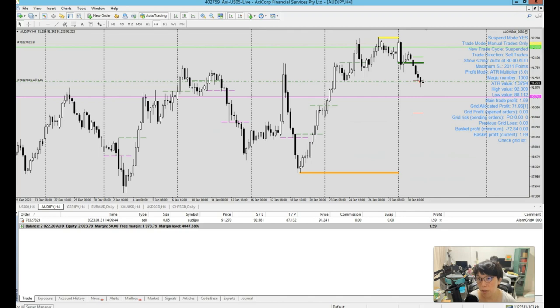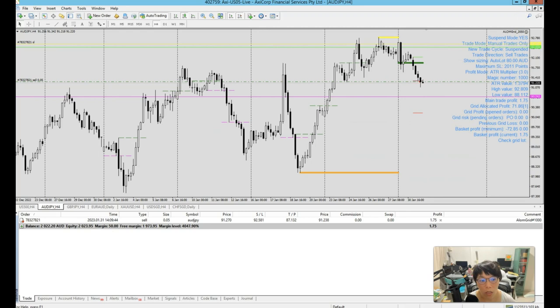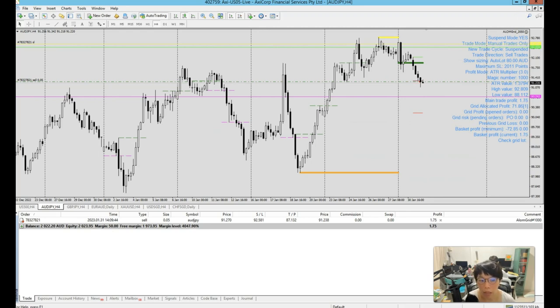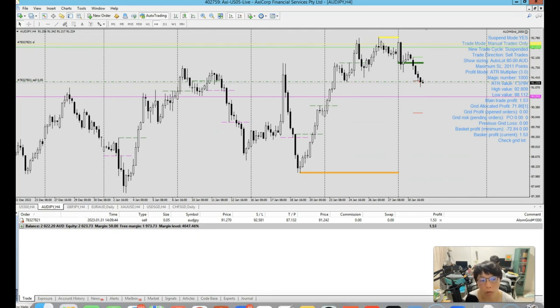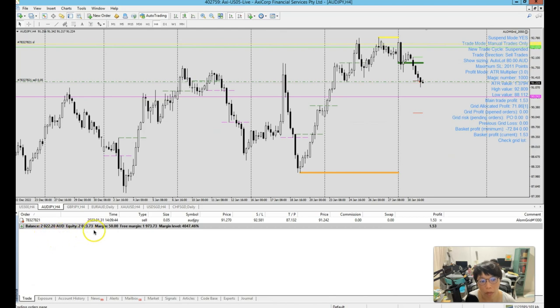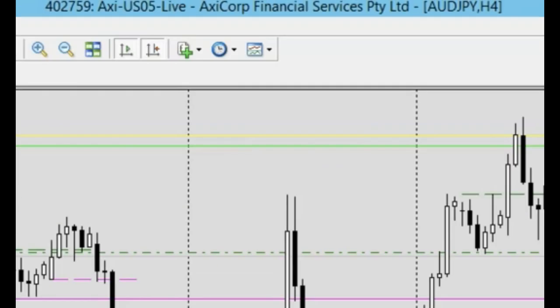Today is 31st of Jan, 2023. I'm going to start the first 30 days challenge. I'm just going to show you what happened 30 days after, which is the end of February. In 2023, what happened to this $2,000 account?